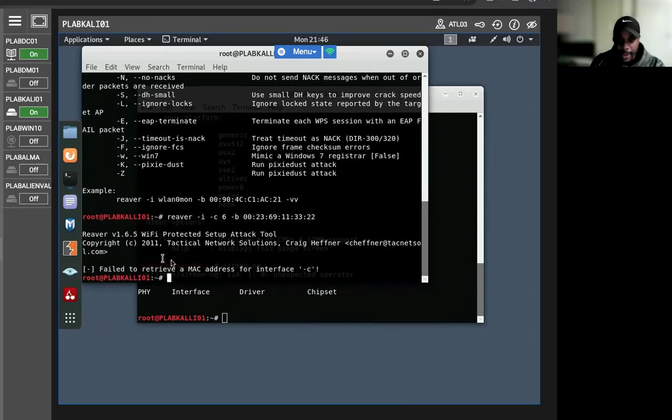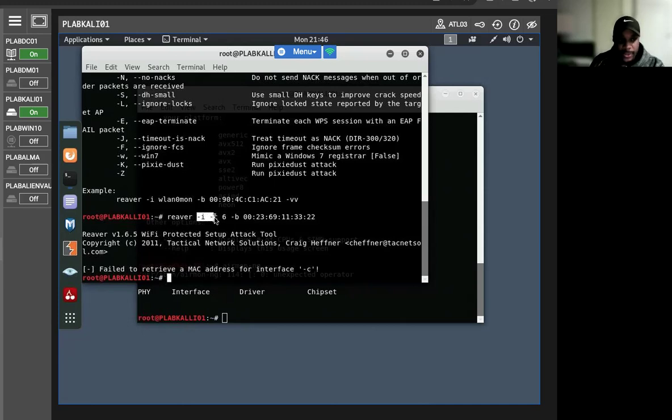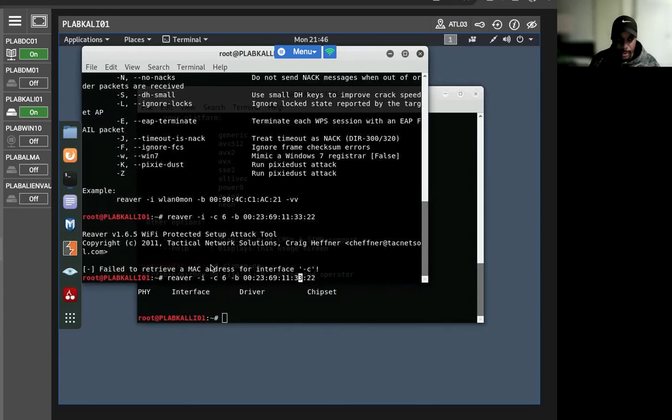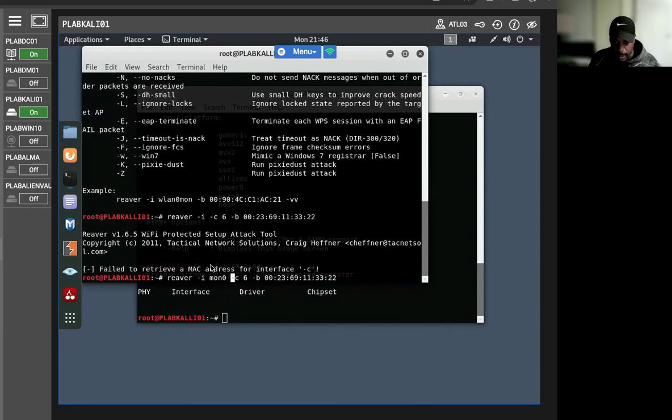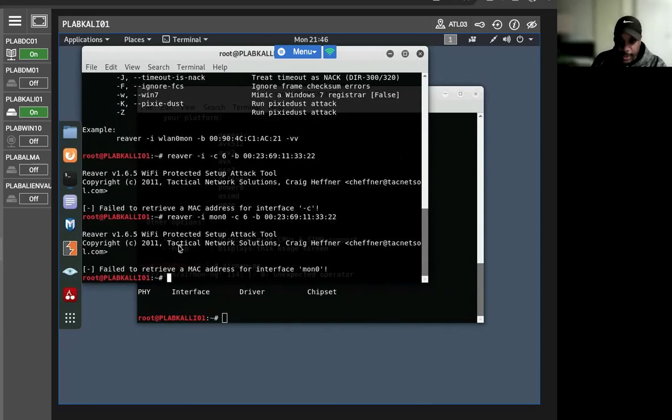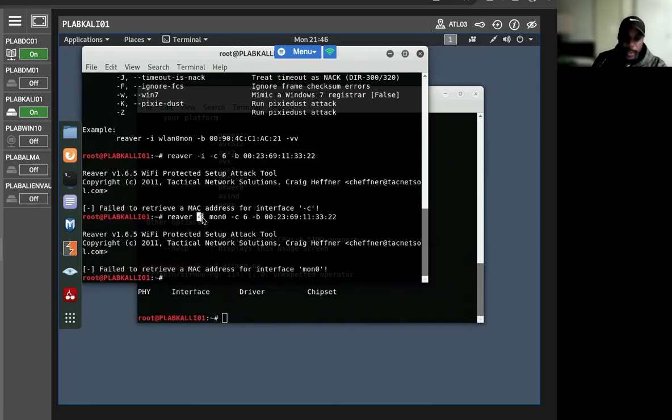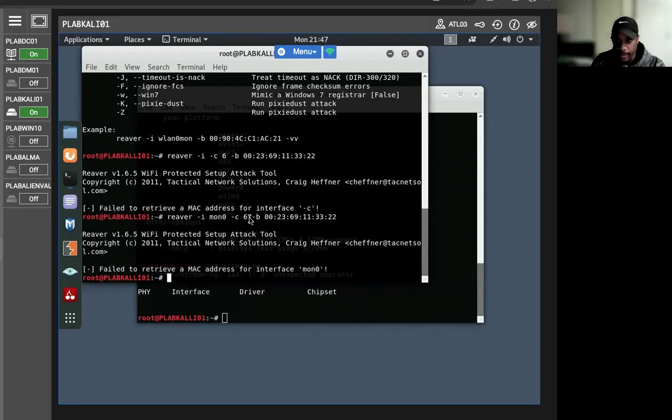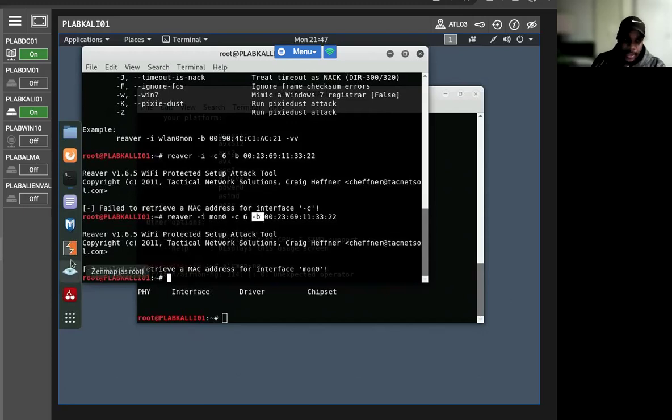In the command, let me break it down. The -i switch defines the mon0, which represents the monitor interface. I think I did it wrong - it's supposed to be this here. Yeah, I still get the same result. But nonetheless, the -i switch defines mon0, the monitor interface. The -c switch represents the channel being used, and the -b switch represents the BSSID, which is required for it to be in use.